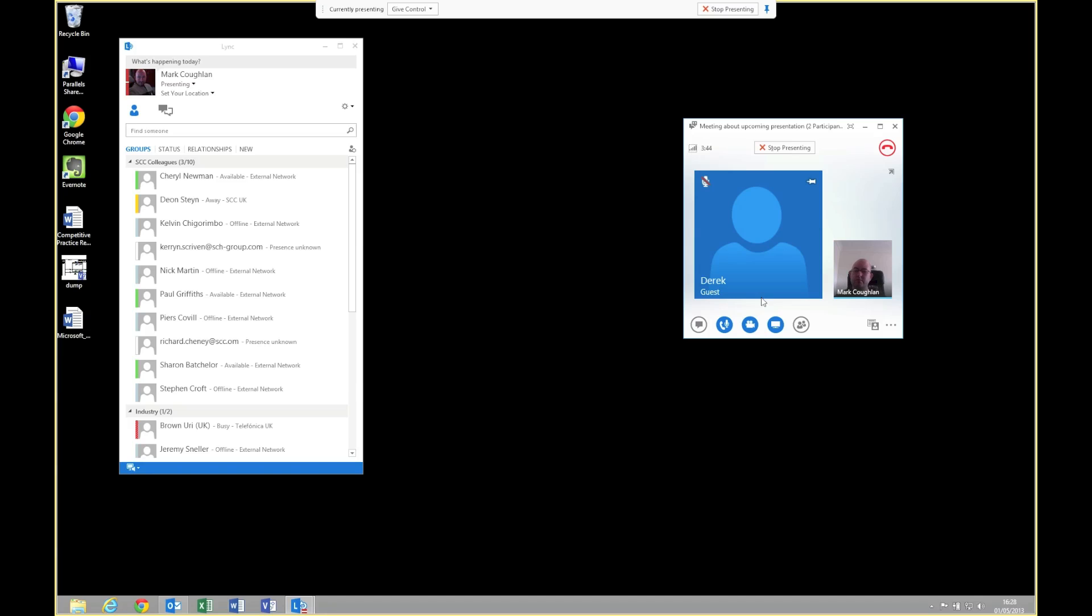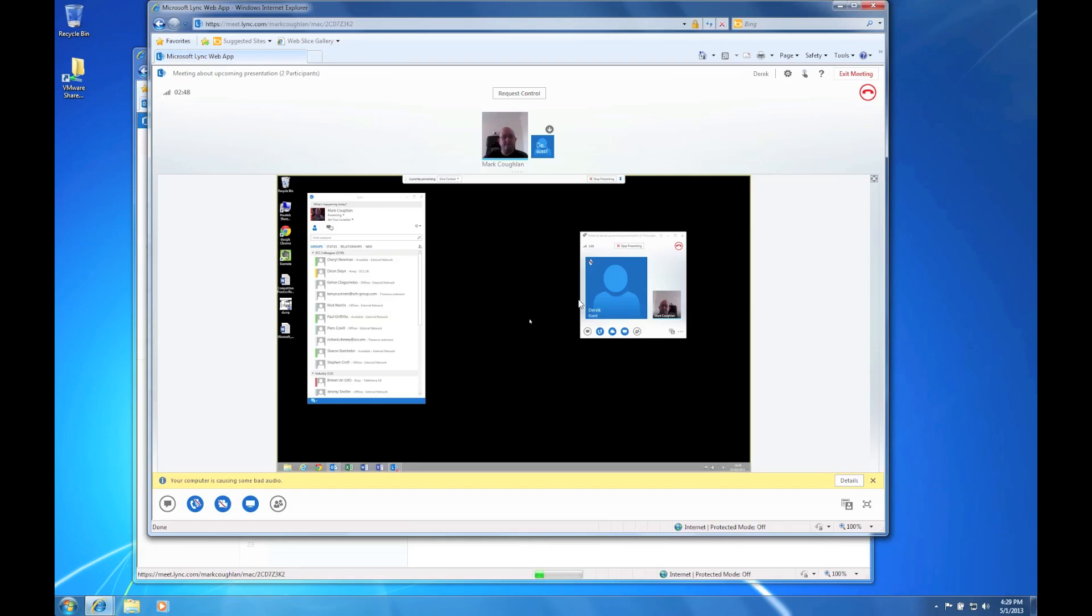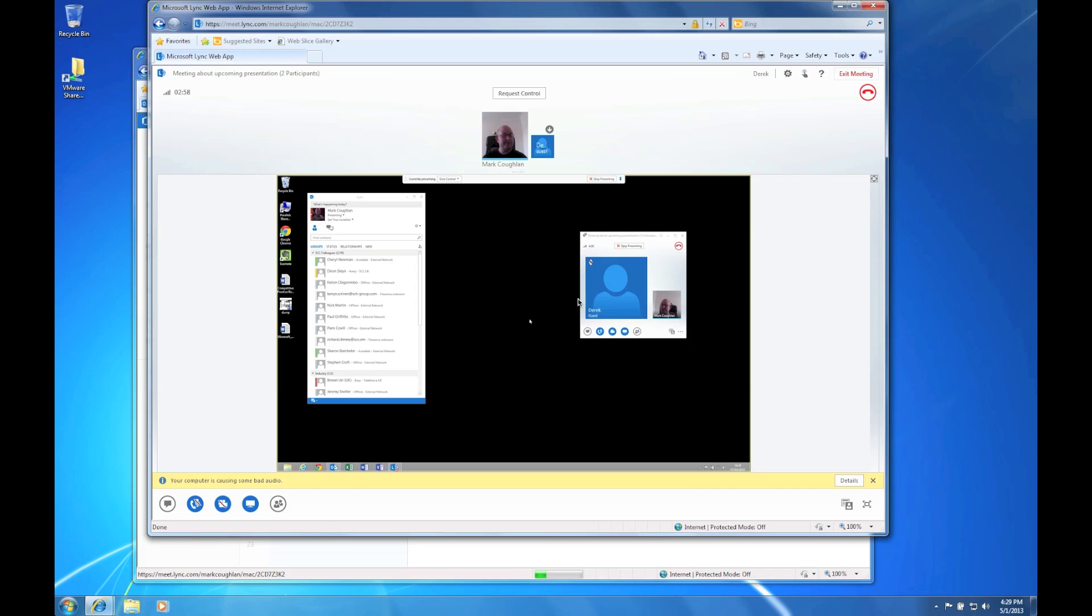Now let's switch back to the external machine and we can have a look and see how it looks from that side of the world. And there we go. As you can see, even in the web browser, the video is supported. So what we have is a very rich environment that supports voice, video, instant messaging and the full collaboration experience. So I'm sure you can appreciate that's a very, very powerful combination.